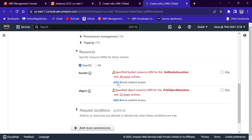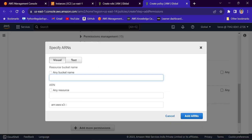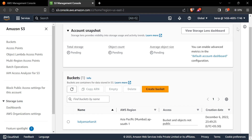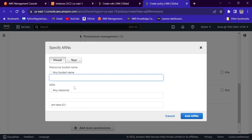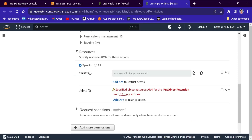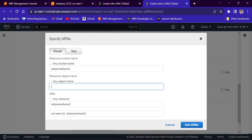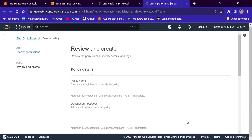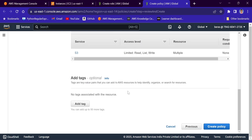In the resource section, we need to specify the bucket ARN for list bucket, and the object ARN for get object and put object. I will add the bucket name from account B. I'll go to account B, click on S3 — here only one bucket is present. I'll copy the bucket name, paste it, and add the ARN. For the object ARN, I'll write the bucket name with a wildcard star for any object. Next, I will name this policy as cross-account S3 policy.